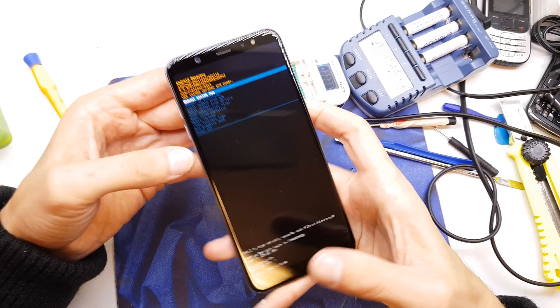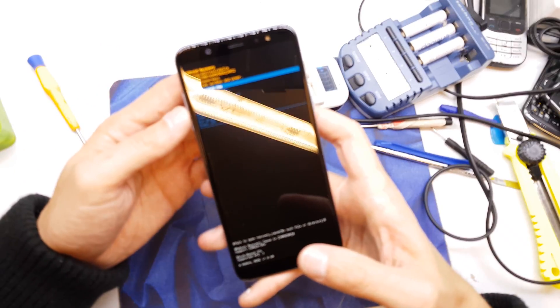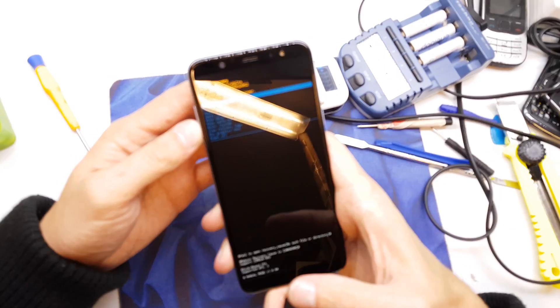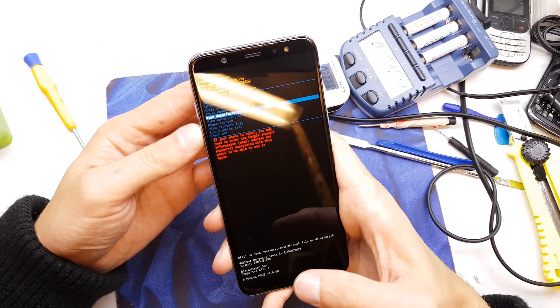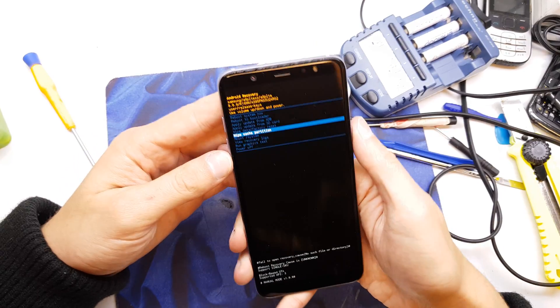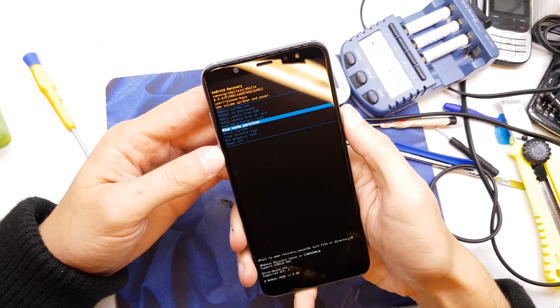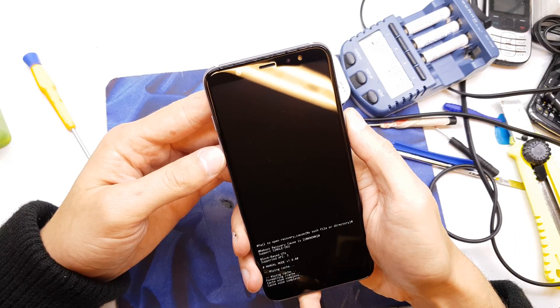Well, now we have a secret menu. From here you're gonna choose wipe cache partition and accept by power button click.